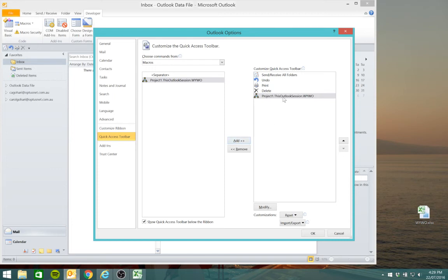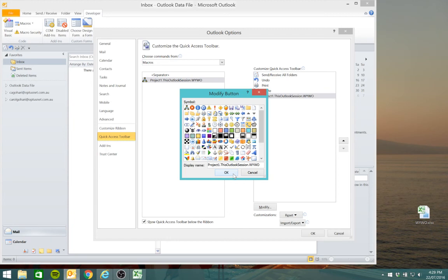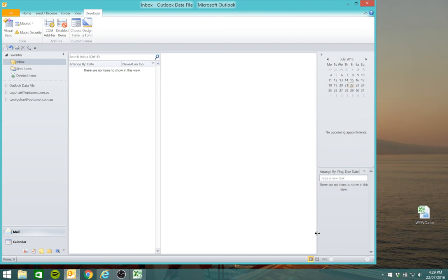We can also click on that and modify the icon to make it a bit more relevant. I think a telephone for a message is more appropriate. Select OK and press OK.